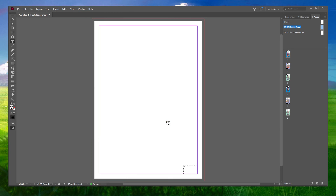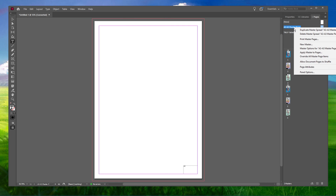You will notice the default page number with the symbol A. This just gives us an idea of where your page number will be on the page. Now, apply the master page to the document pages on which you want the page numbering to appear.